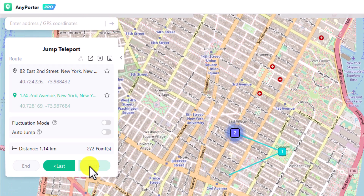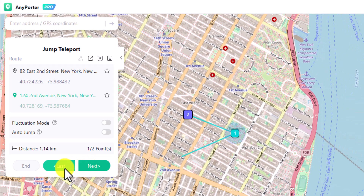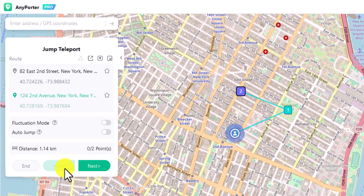AnyPorter offers an auto-jump option to let Pokemon Go users automatically jump to the next location when the cooldown ends.